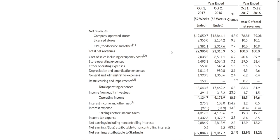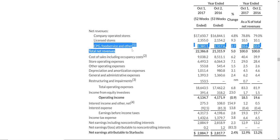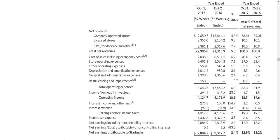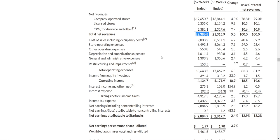You don't have to know the details of every single line item, but having a good educated understanding to make a decision is all you need. The total revenues — the total sales for the past year at Starbucks — were $22.4 billion. That's a lot of money. And then after revenue on an income statement, they show expenses.